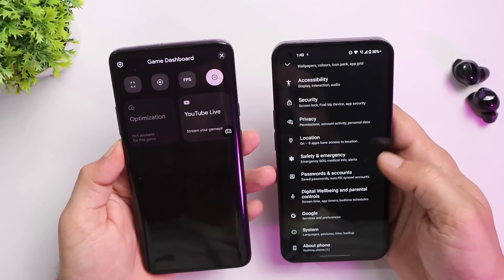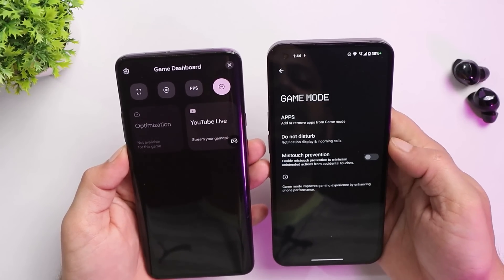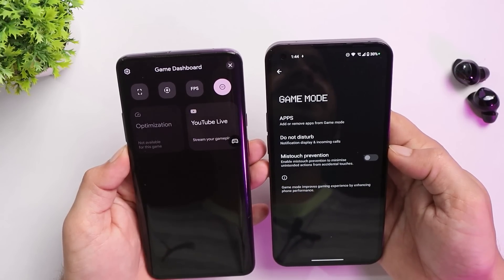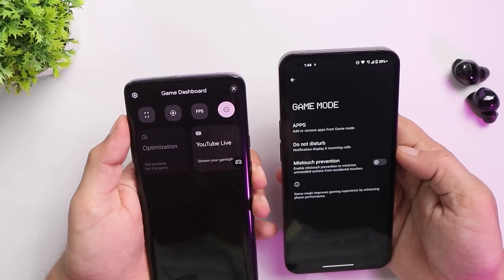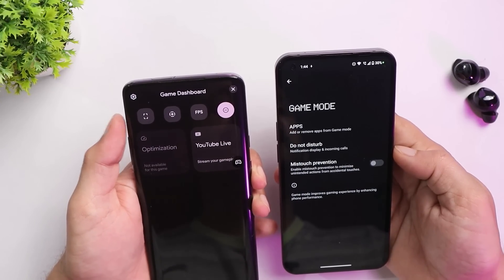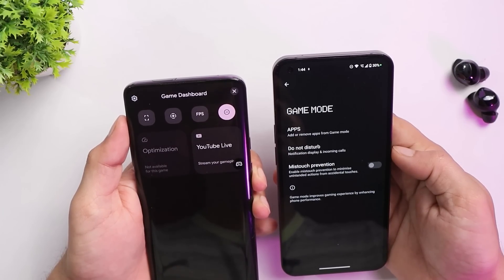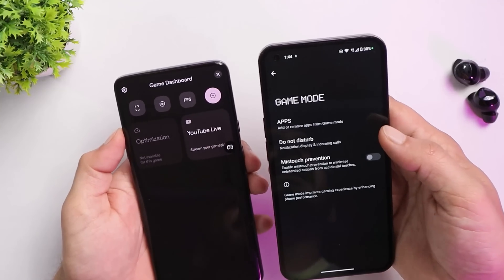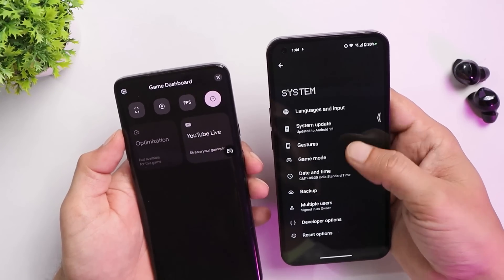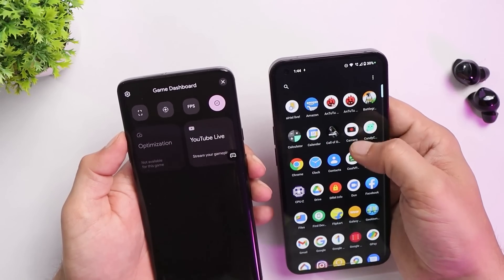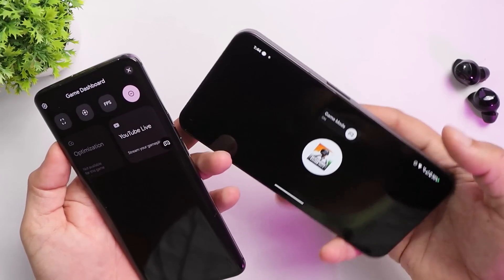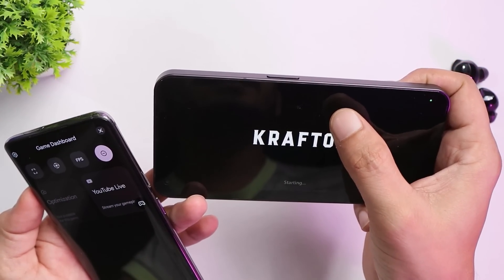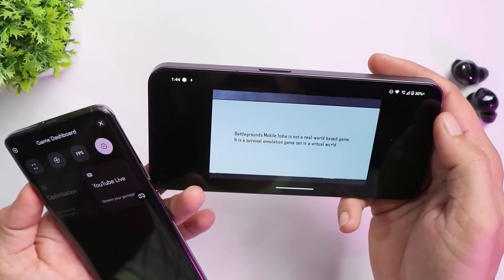The gaming mode is not properly implemented on Nothing OS. In settings under Game Mode, there are only two options: Do Not Disturb and mistouch prevention. Unlike stock Android 12, there's no gaming dashboard with screenshot, video recording, or FPS meter. When you launch a game like BGMI, it only shows an icon indicating gaming mode is on — no other options or dashboard appear.